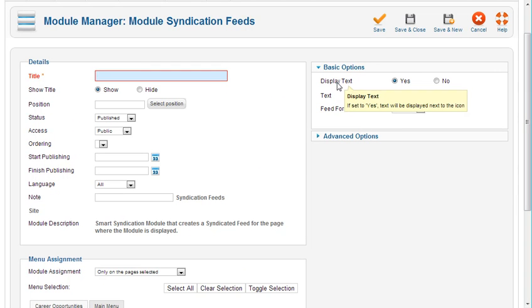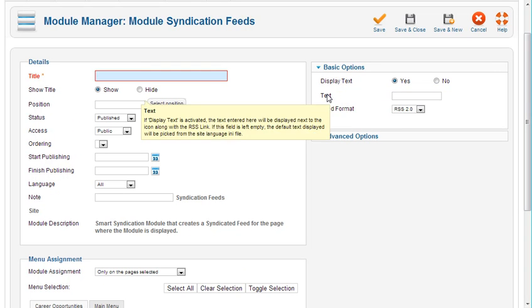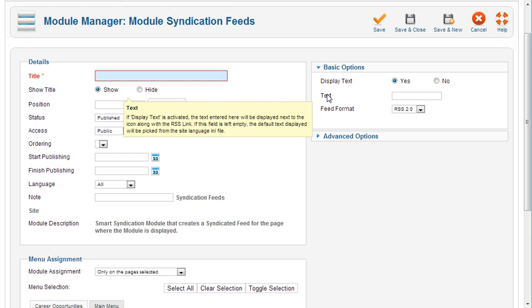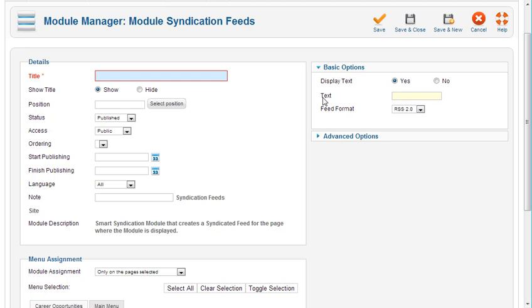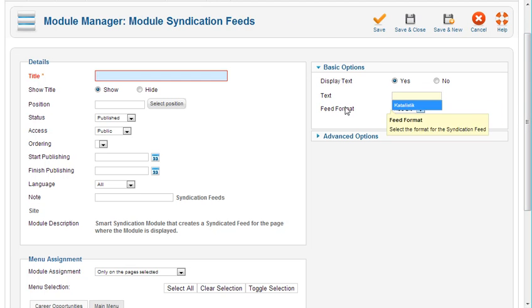Up to the top right, you've got display text - yes or no. The text to display. It says if display text is activated, the text entered here will be displayed next to the icon along with the RSS link. If this field is left empty, the default text displayed will be picked up from the site language .ini file. So you can put some text here, save it, go back to your site, publish your module, refresh your page on a different tab and see what it looks like. And then come back and edit this text if you need to.